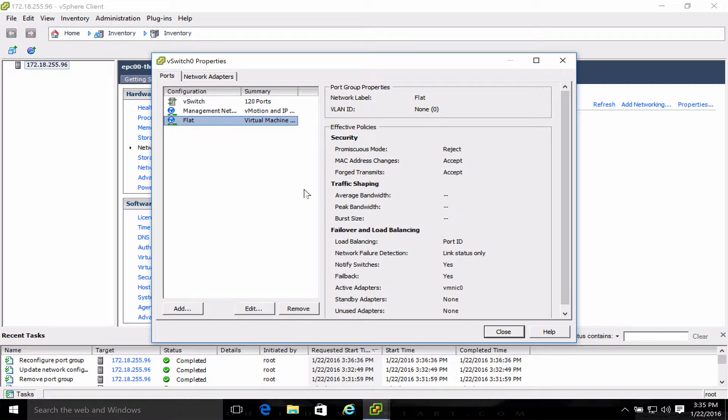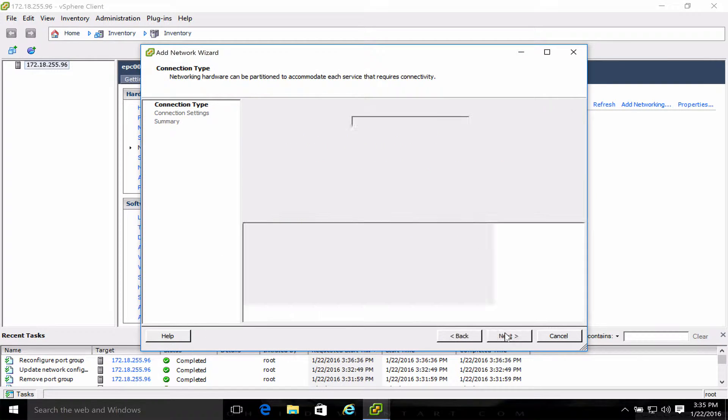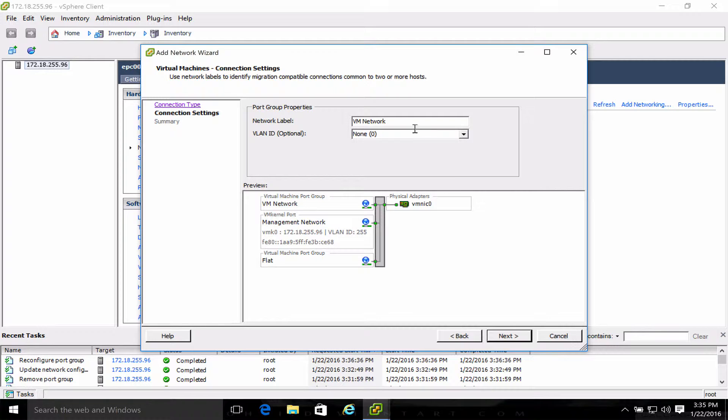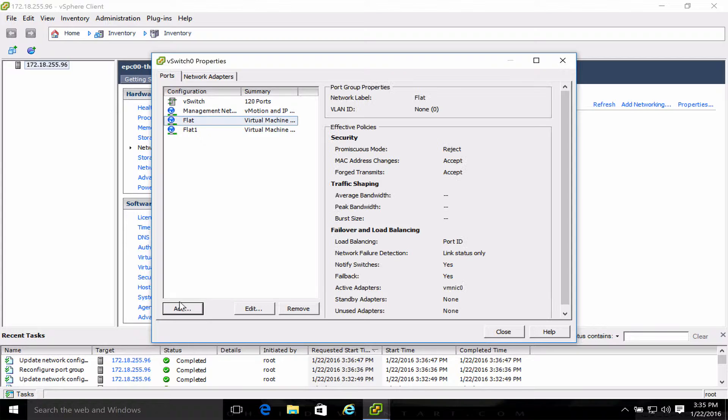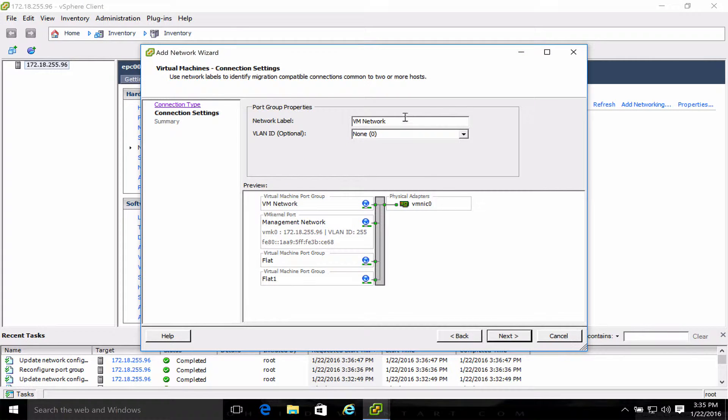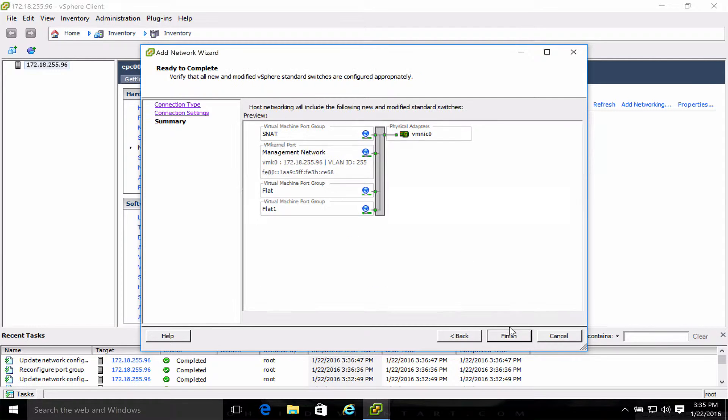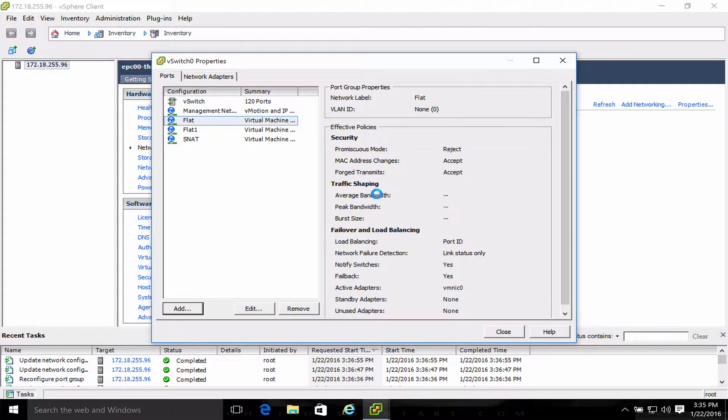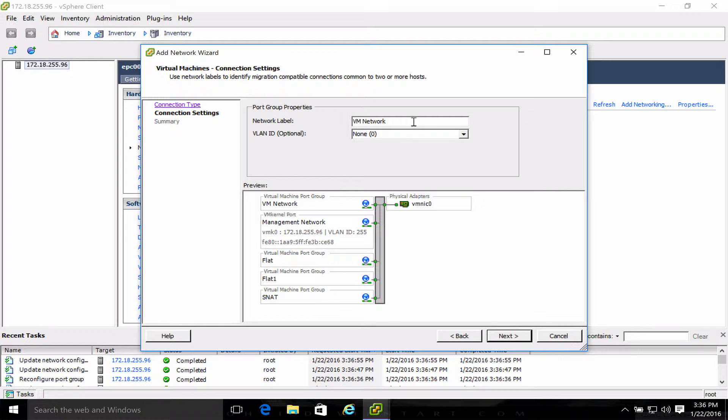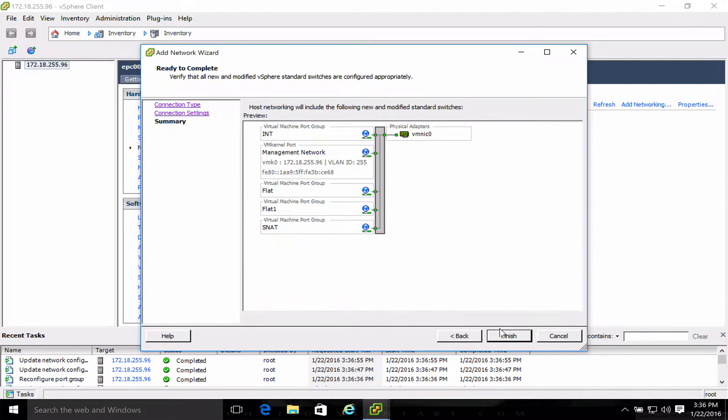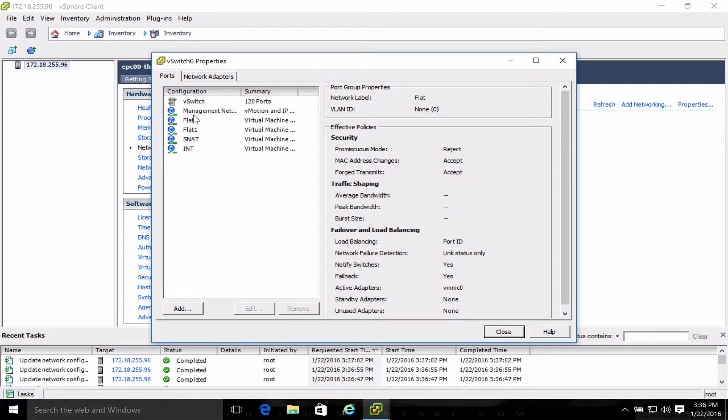Then I add flat one, snap, and int. Okay. Now I have these four networks.